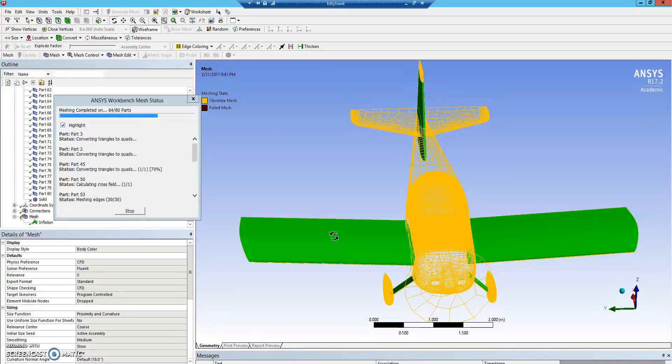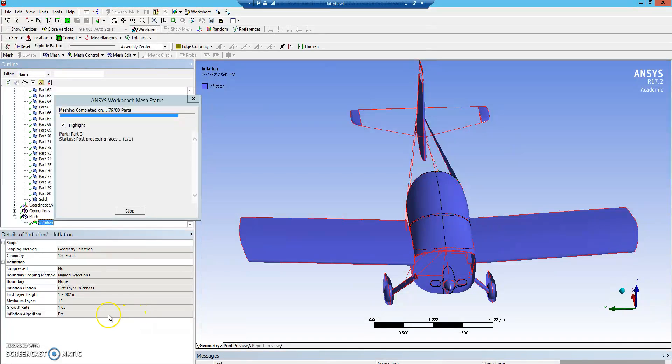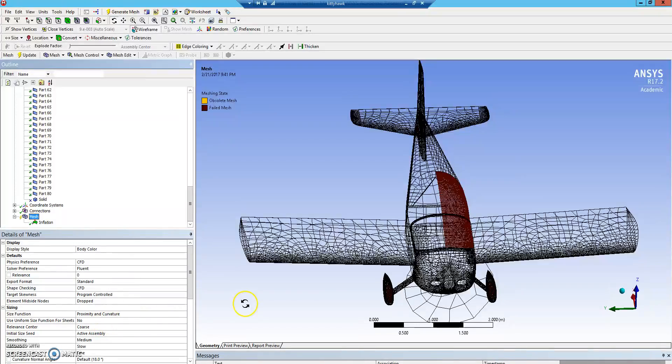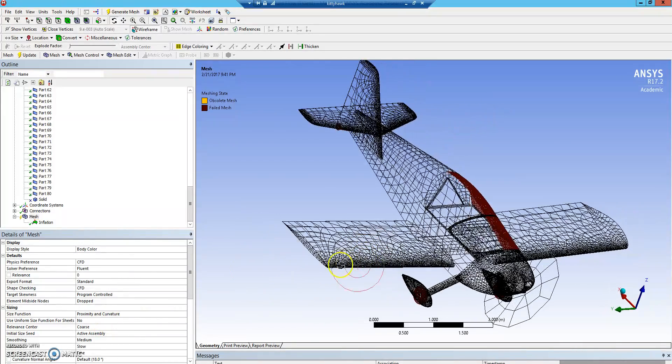You also have pre and post options for inflation. Pre typically works better running it before. Post inflation typically has some overlap errors, so I'd recommend avoiding doing that.